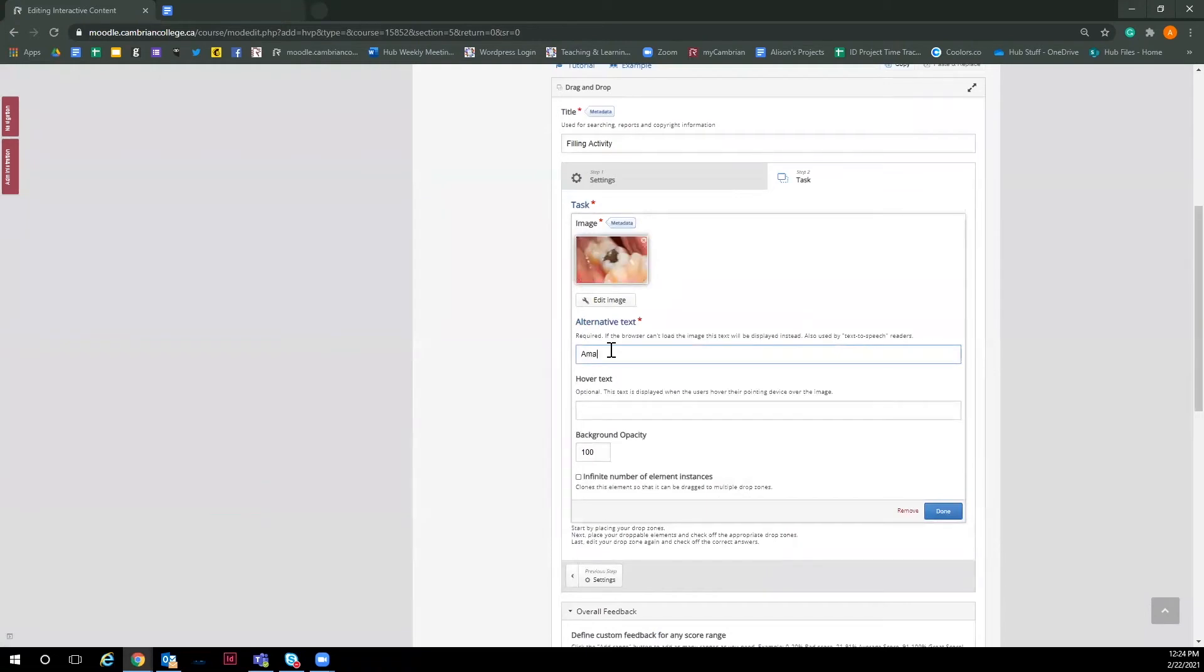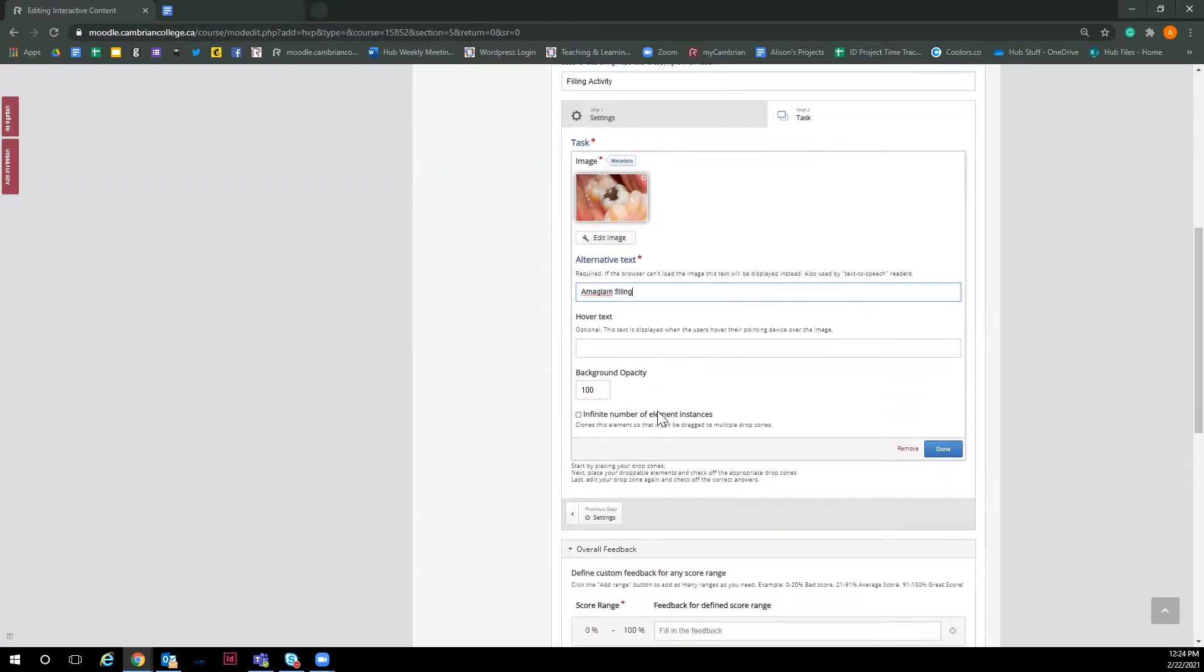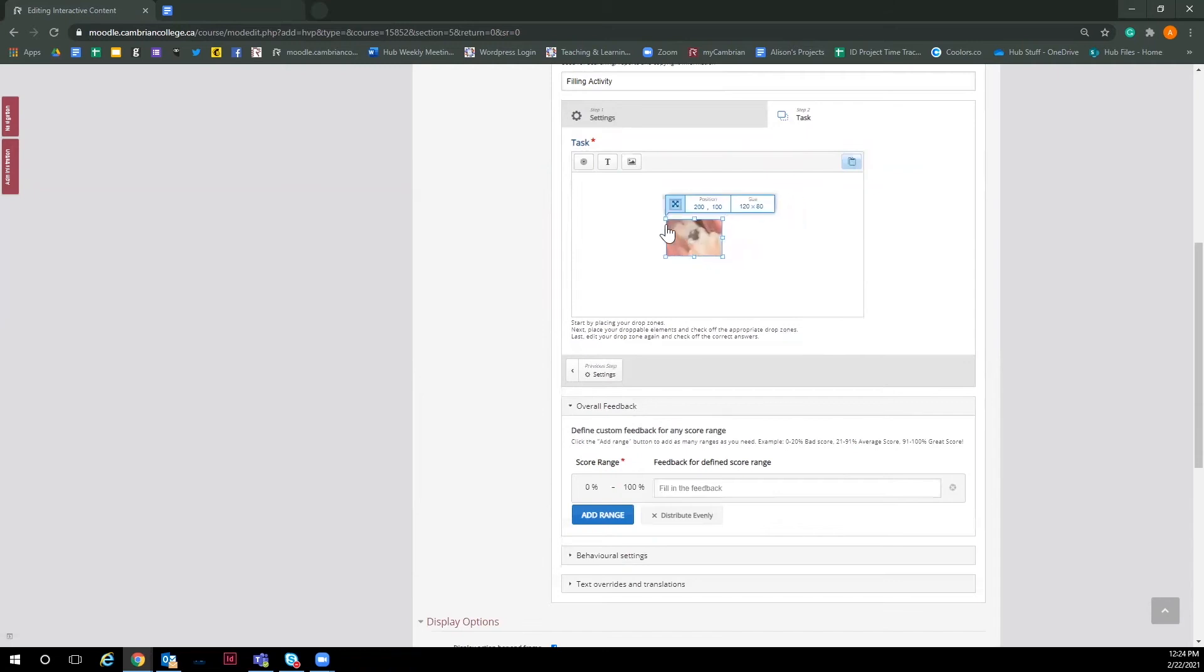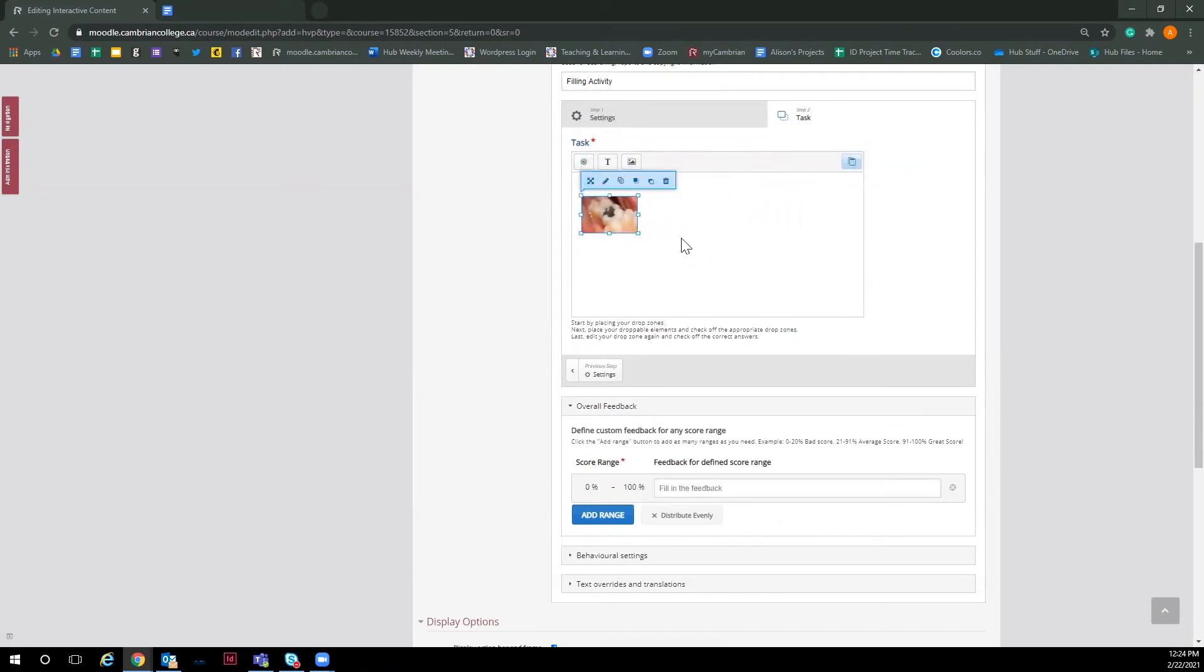Next, make sure you give your image an alternative text for accessibility purposes. You can also make the image be able to be a draggable item multiple times. But for this video, I will leave it as one draggable item. Then click done. And now you have an image you can adjust the size, move around and place where you want.